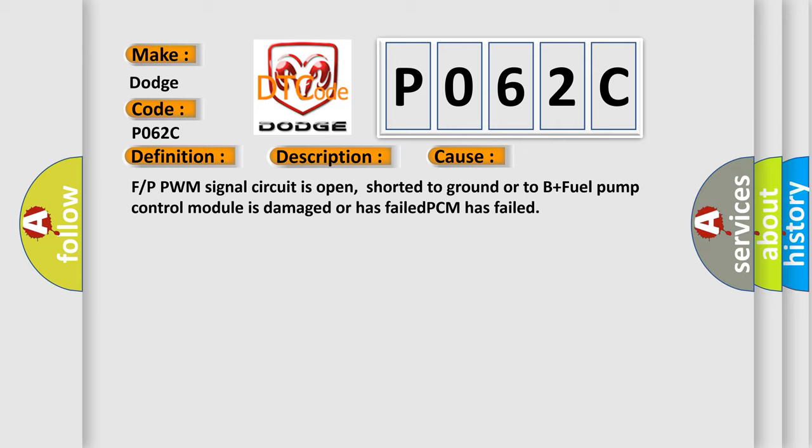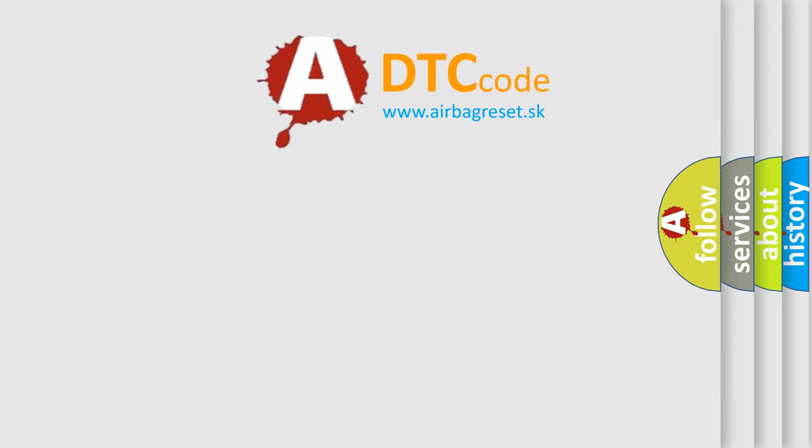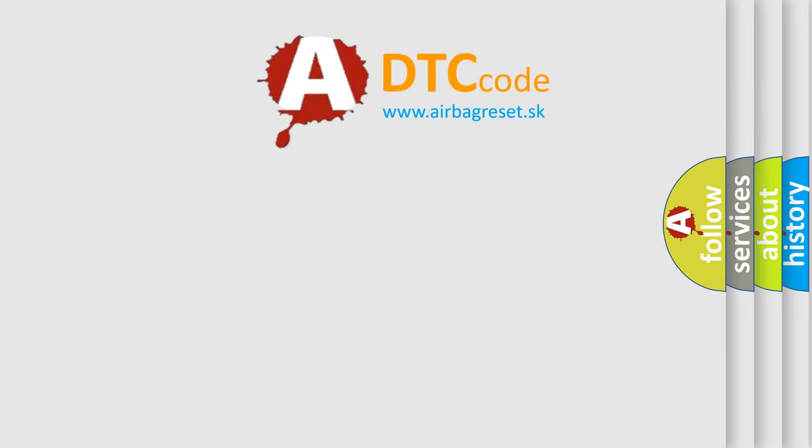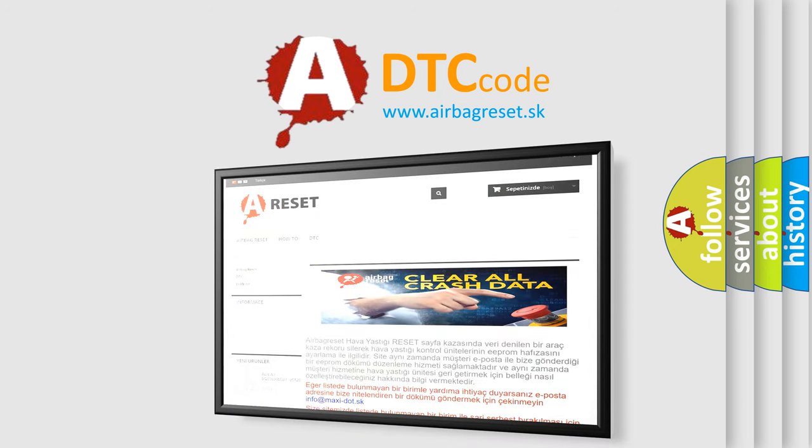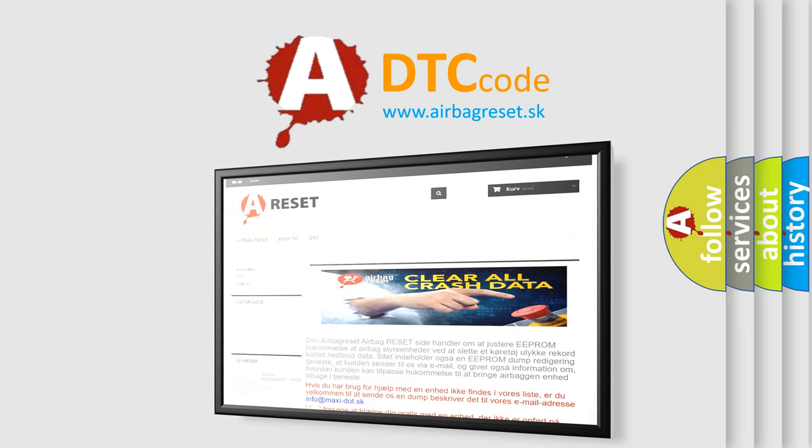The Airbag Reset website aims to provide information in 52 languages. Thank you for your attention and stay tuned for the next video.